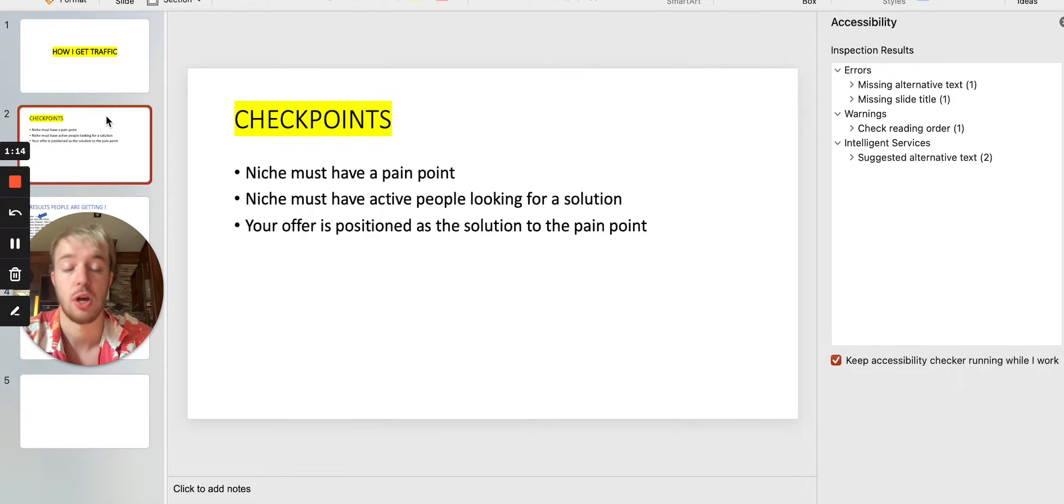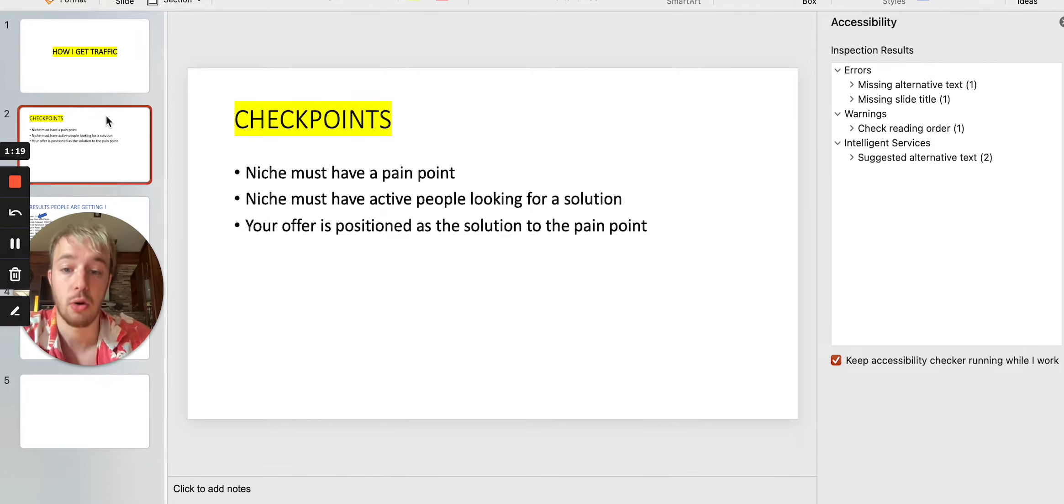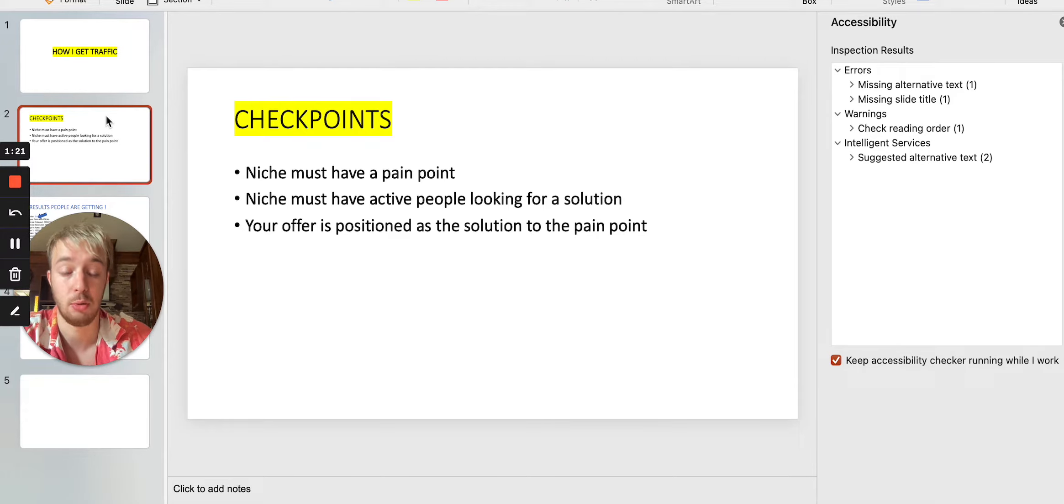views, and clicks, and eventually at the end, sales, right? So your offer, it must be positioned as the solution to the pain point.